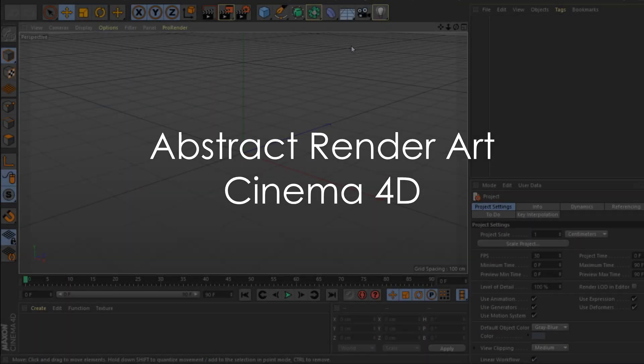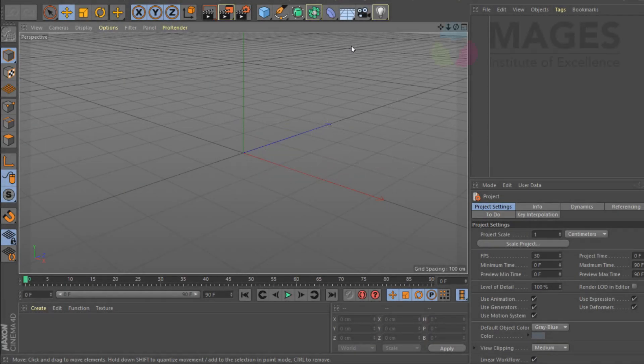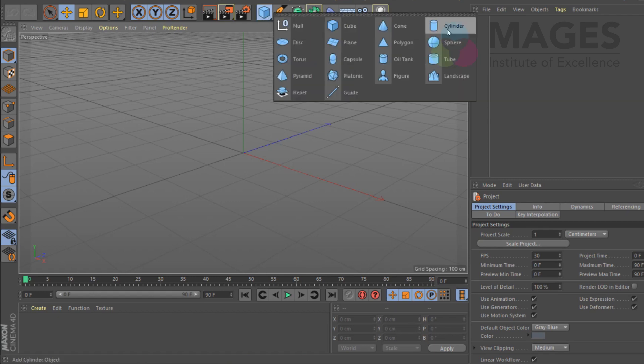Hi guys, this is Rakesh here from Magus. In today's motion graphic tutorial I'm going to try and create kind of an abstract organic looking 3D render. I'm going to be using Octane so the render is quite fast, but yeah, let's start with a basic shape.